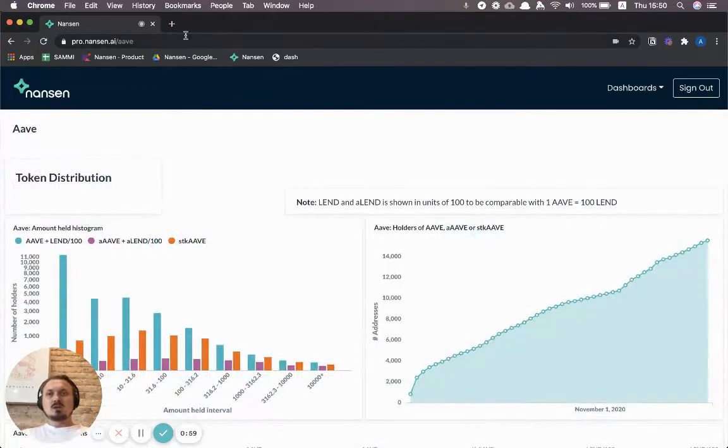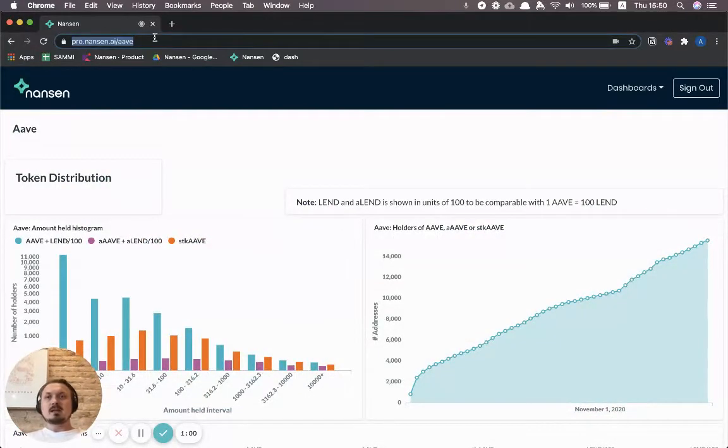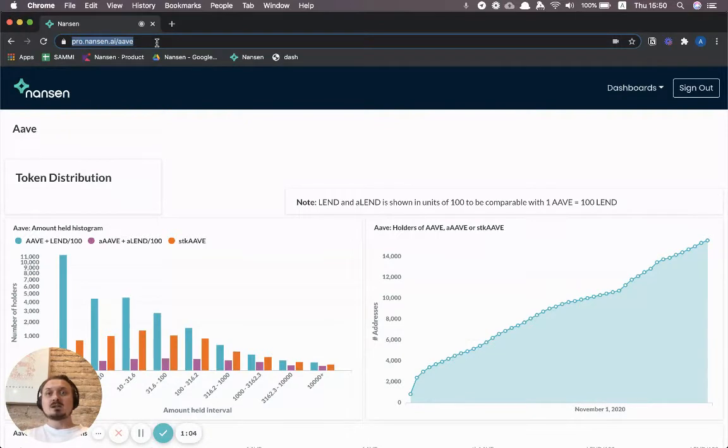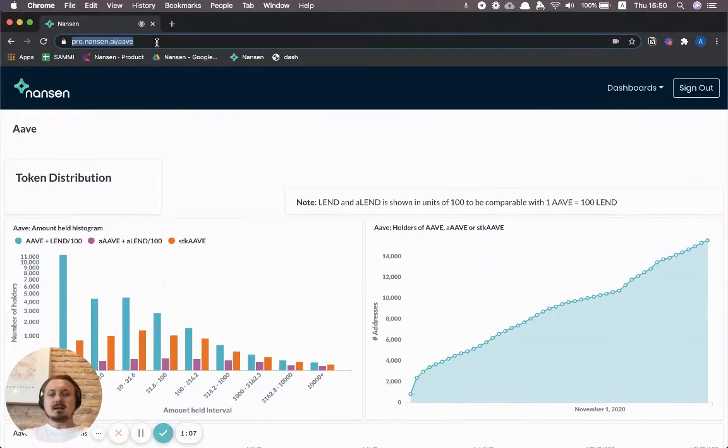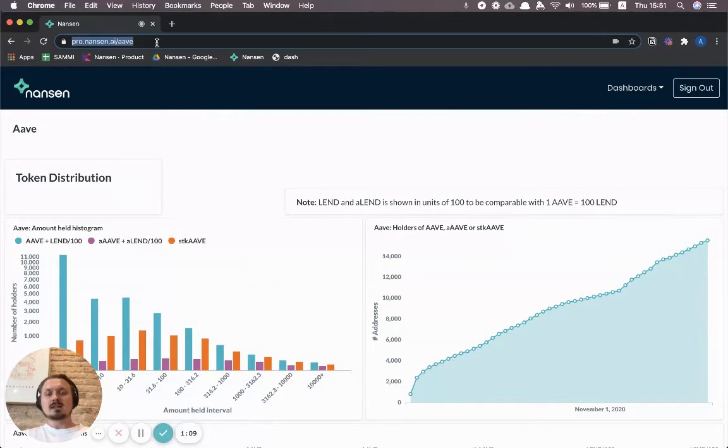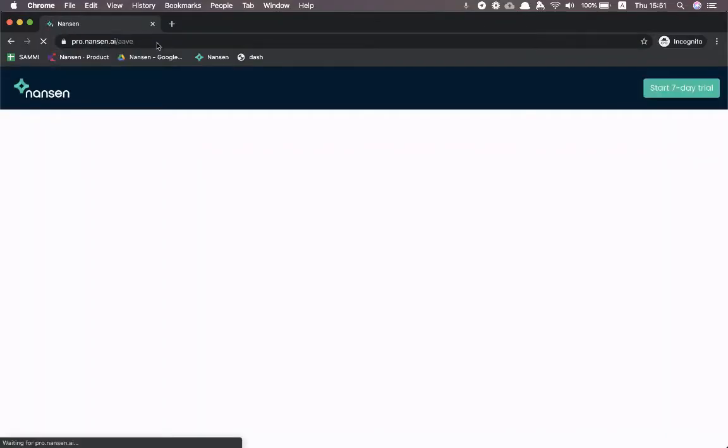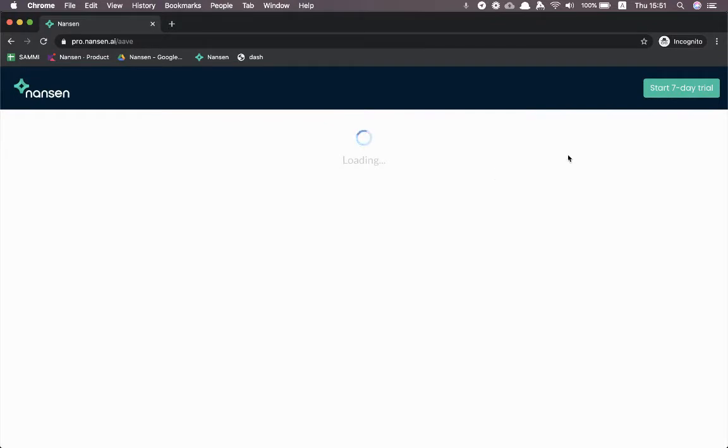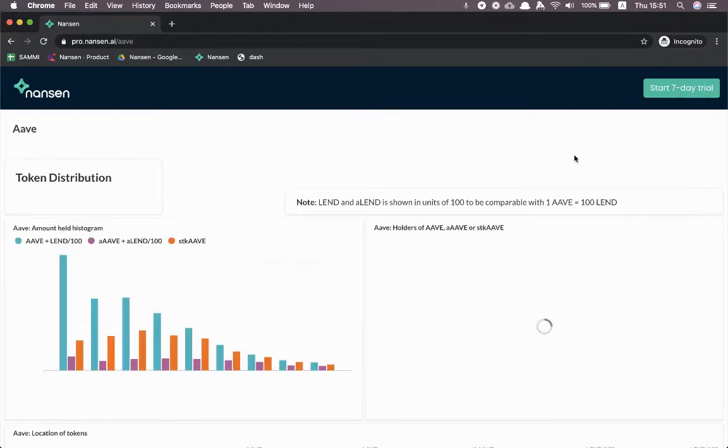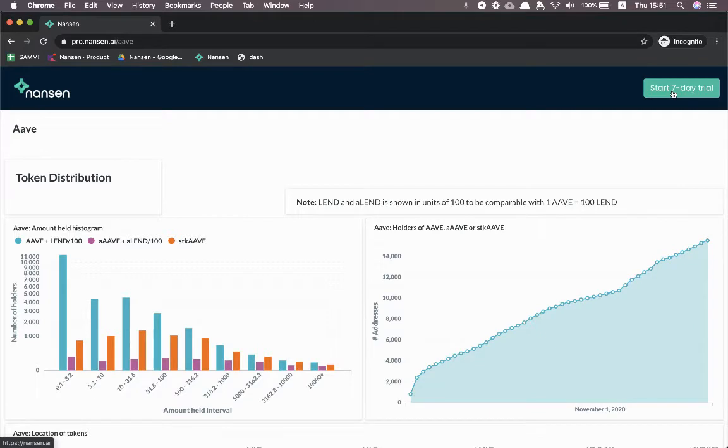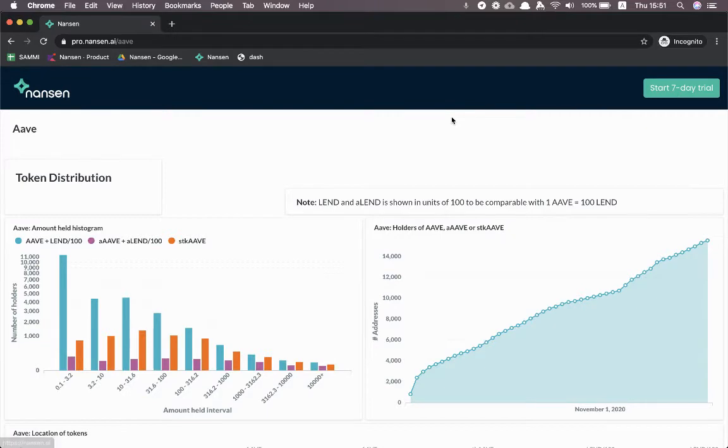You can find this dashboard at pro.nansen.ai/aave. You don't need to have a Nansen account to access this dashboard, and I'll show you by going to an incognito window that you can load it. If you like it, you can click up here to the right to start a seven-day trial with Nansen to access more dashboards.